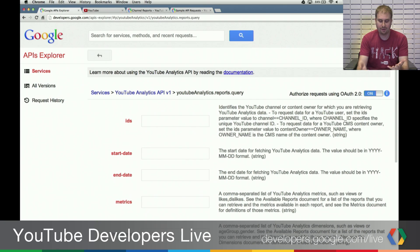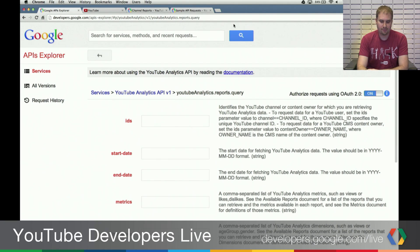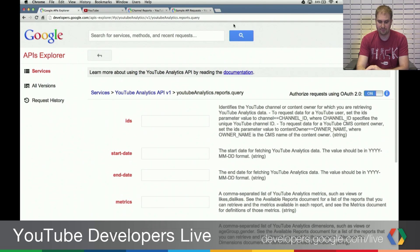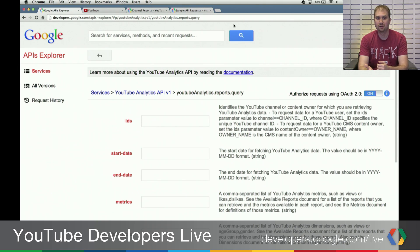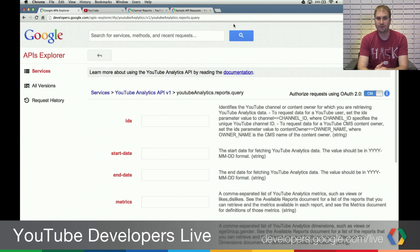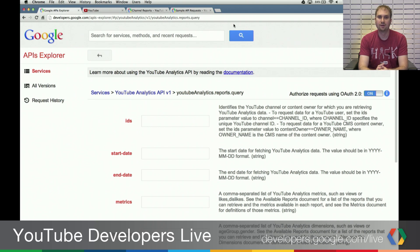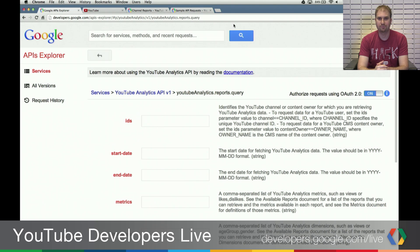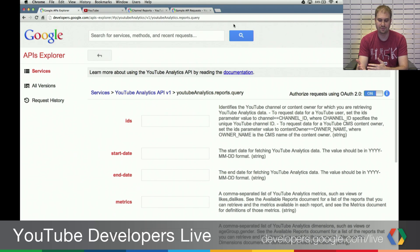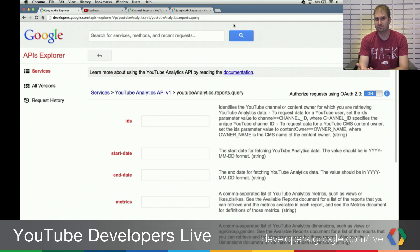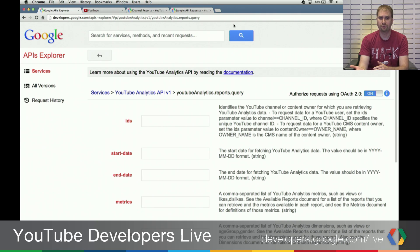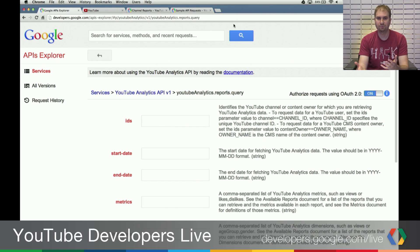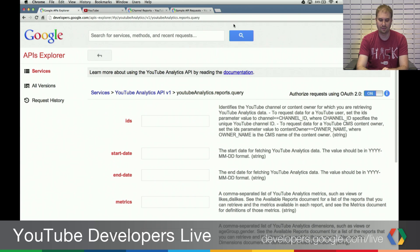Right now, we have the YouTube Analytics API Explorer open. And this is a great way of being able to run sample queries. I highly recommend that folks try this out before you actually write any code that uses the Analytics API. Because you could try out all the different parameter combinations. It'll take you through the OAuth2 flow, and it'll allow you to just see which parameters work and which don't work in a real-time fashion. So we're going to be using this for all our debugging today.